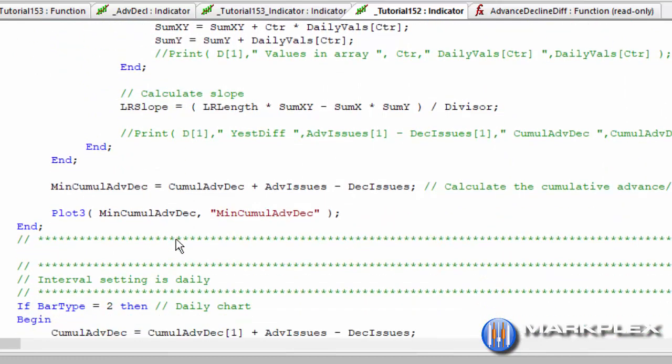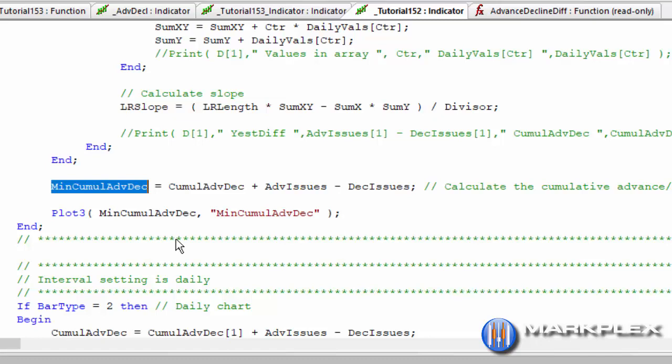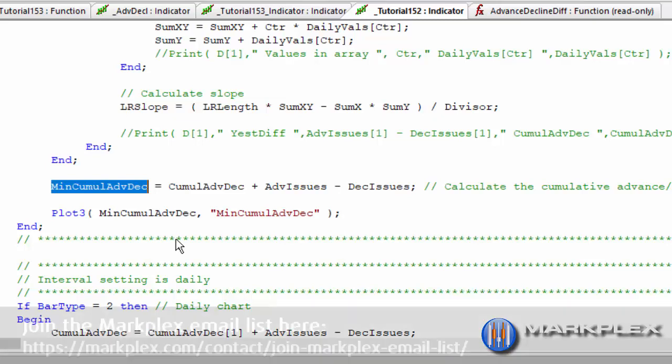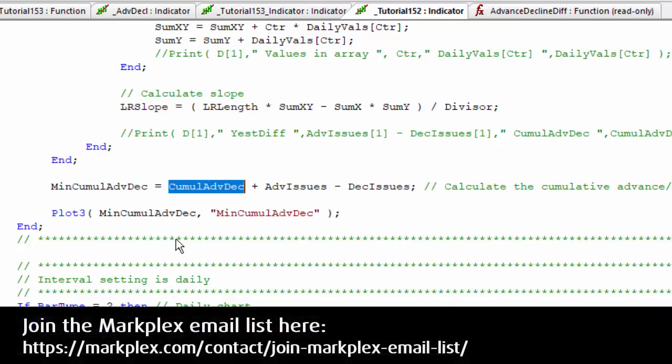Let me just show you how that is calculated. This one, as I say, is calculated when date is not equal to date the previous bar. But then what we do is have a new variable, min cumul adv dec, and that is equal to the cumul adv dec. Now remember this is only calculated at the end, or effectively when the new bar has started.